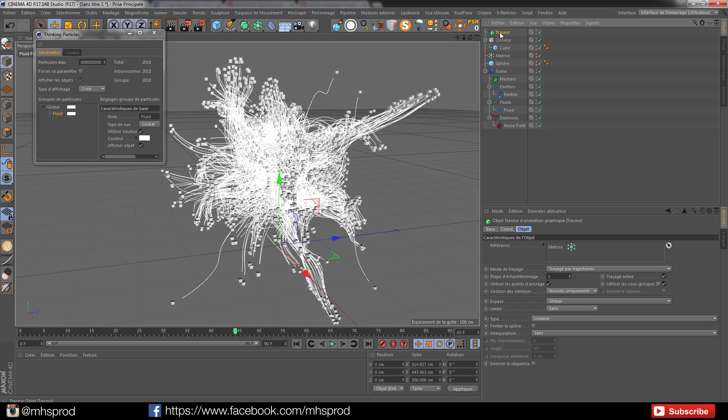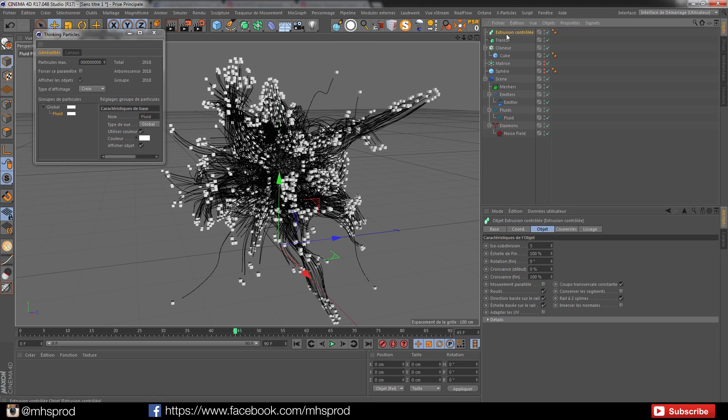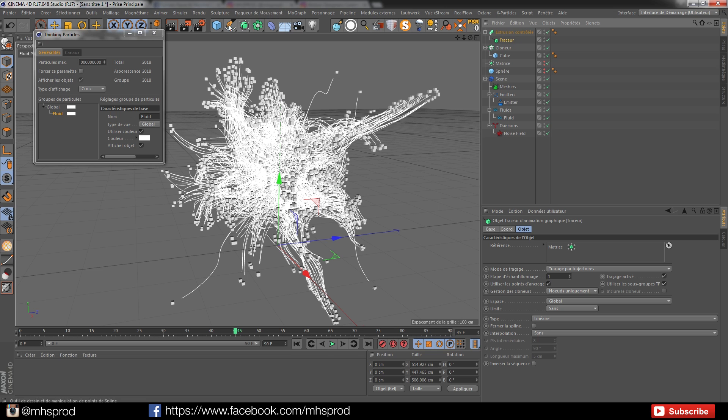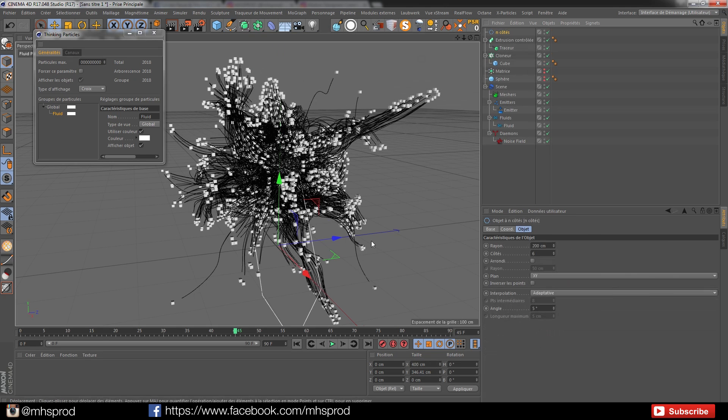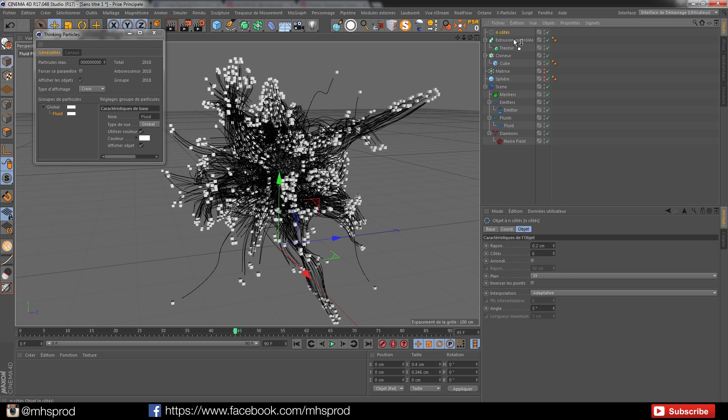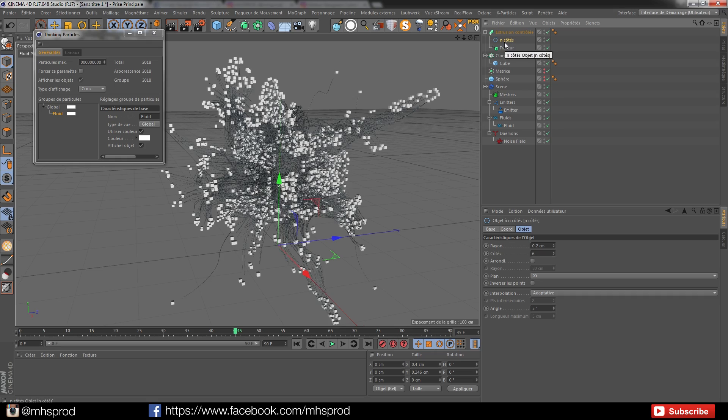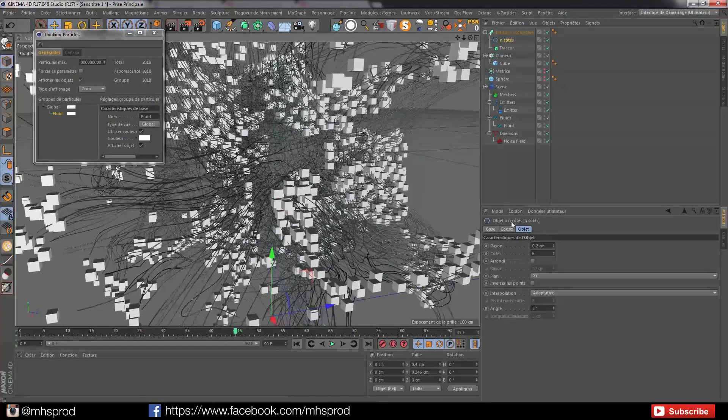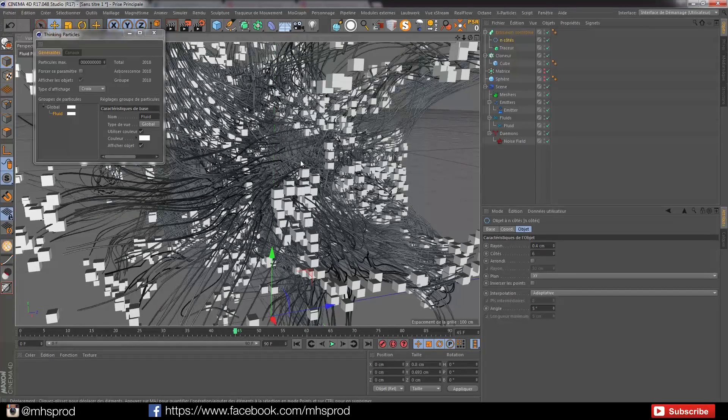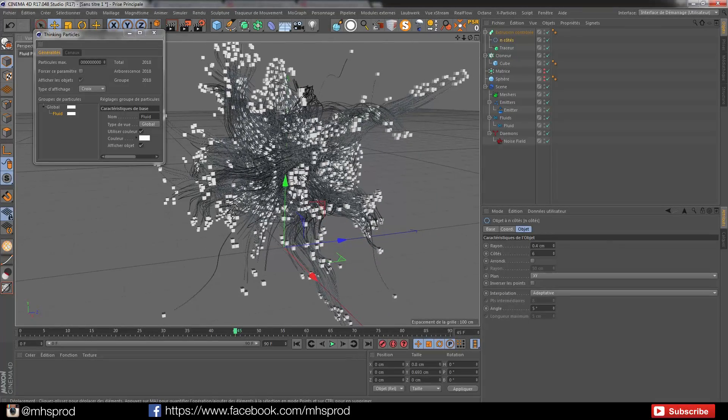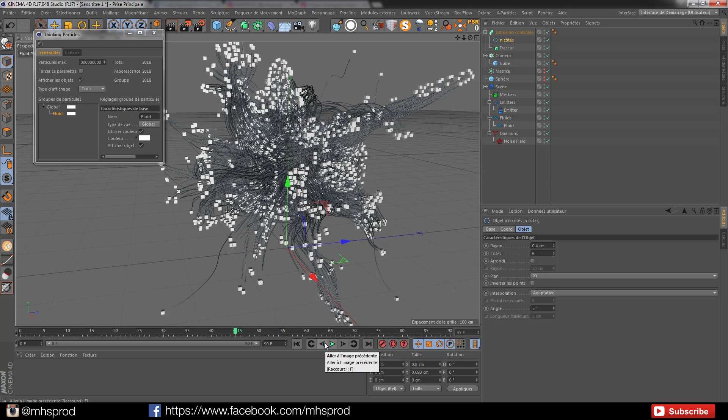I will put my tracer into a controlled extrusion and add a spline inside. I will add a very small value, for example 0.2. And now I have a geometry. I can go to 0.4 to have bigger things. And it looks very cool and all is animated.